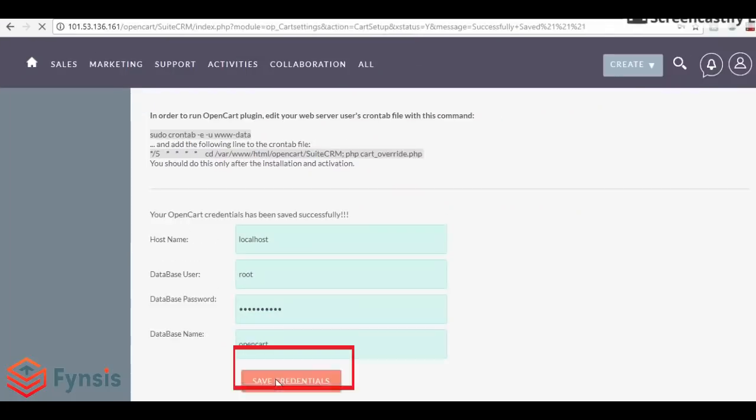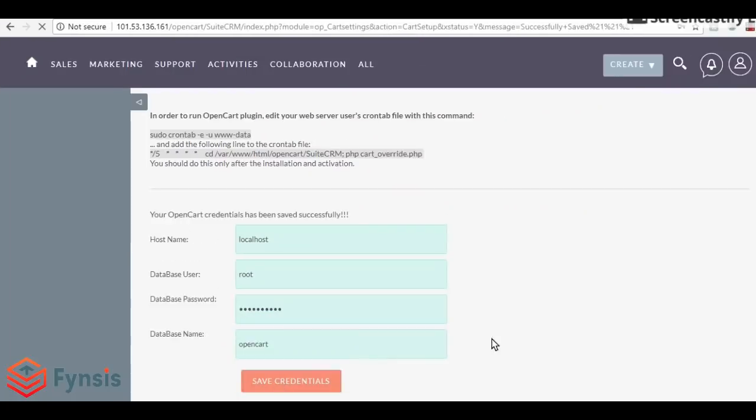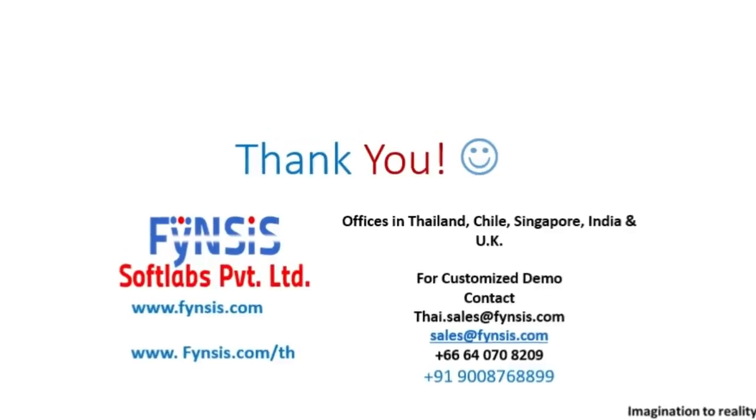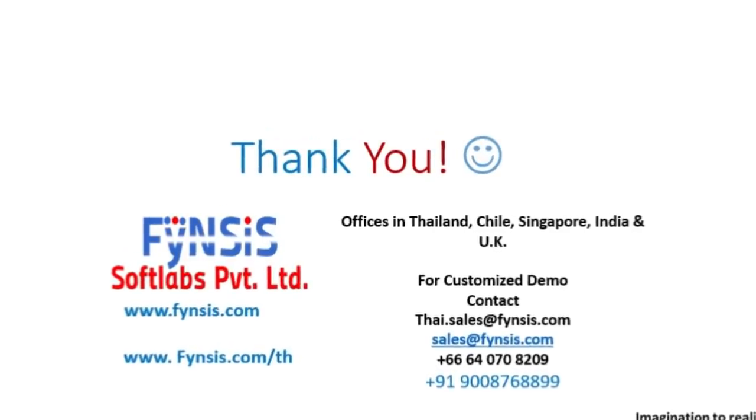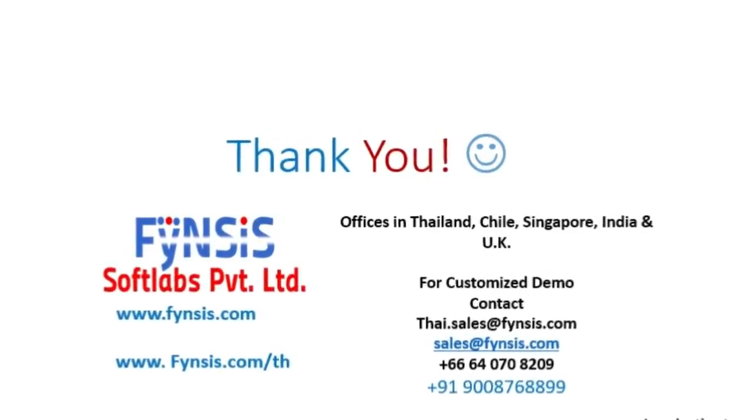Once the credentials are saved, your installation process is successfully done. Thank you.